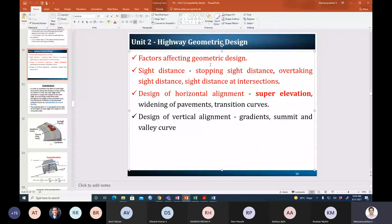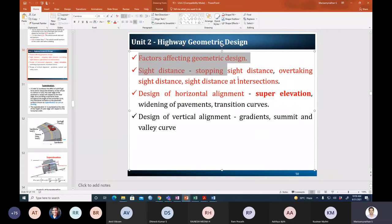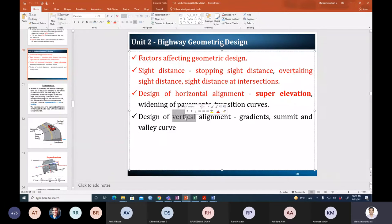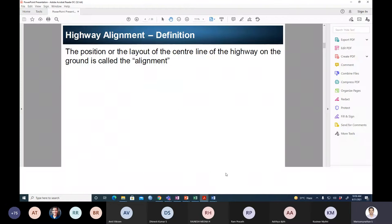In the second unit — highway geometric design — we studied factors affecting geometric design and sight distance in detail. The next important component is alignment. There are two types: horizontal alignment and vertical alignment.